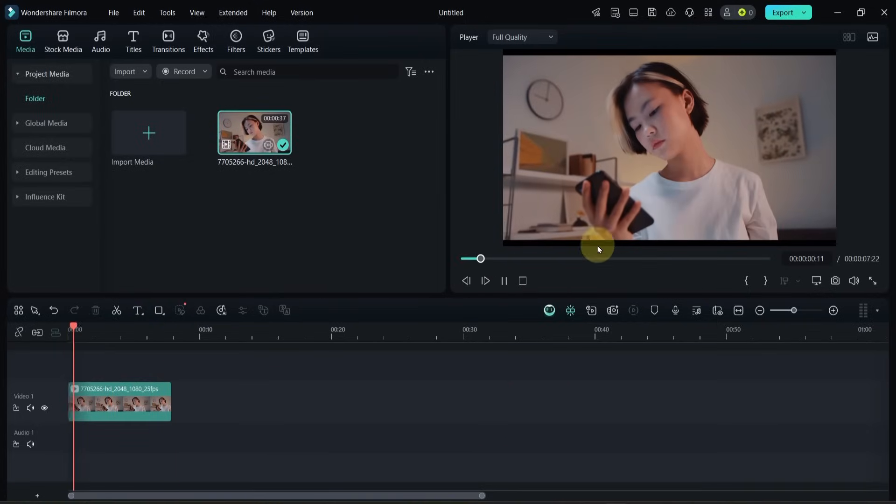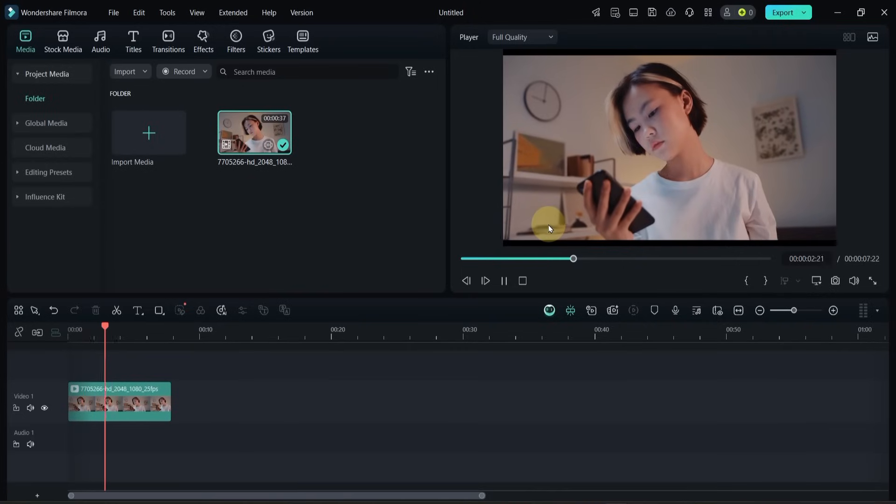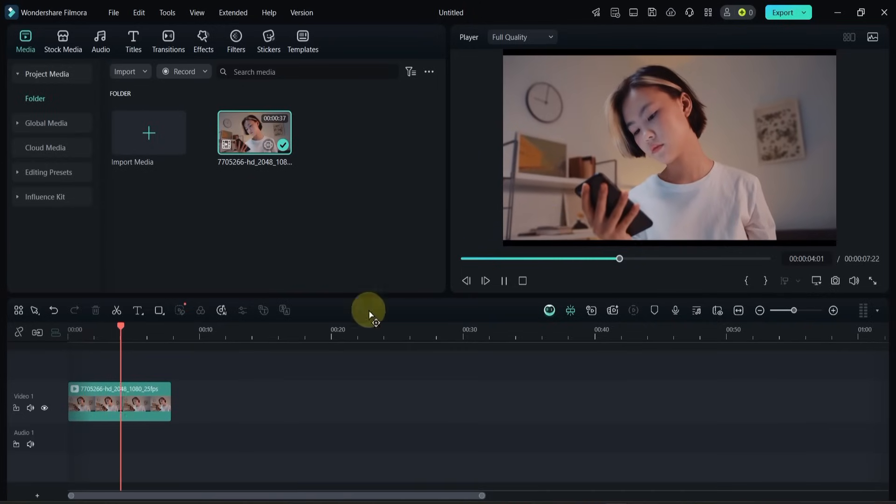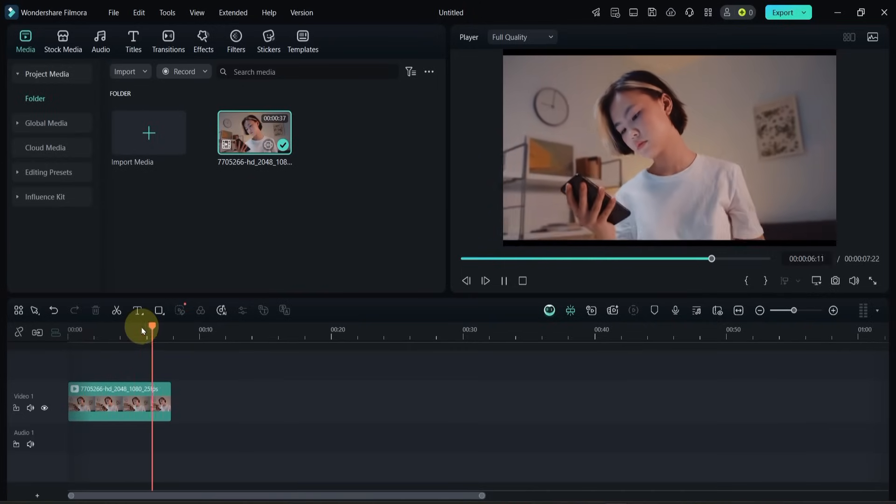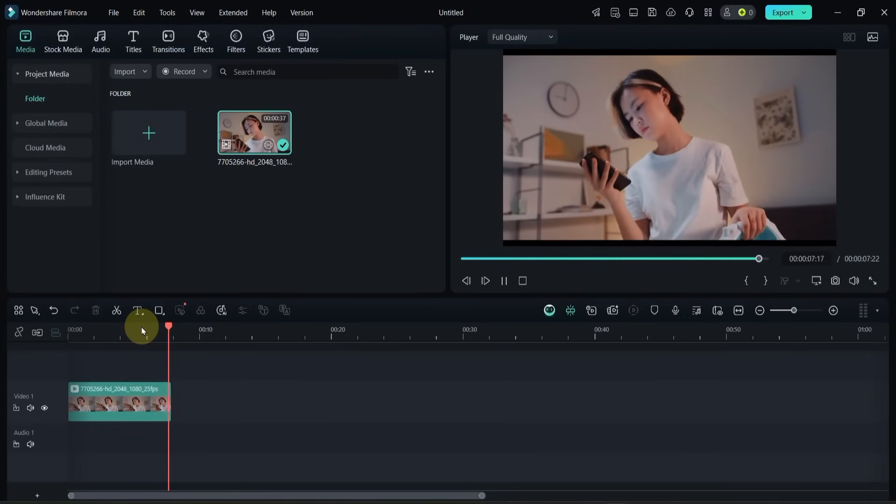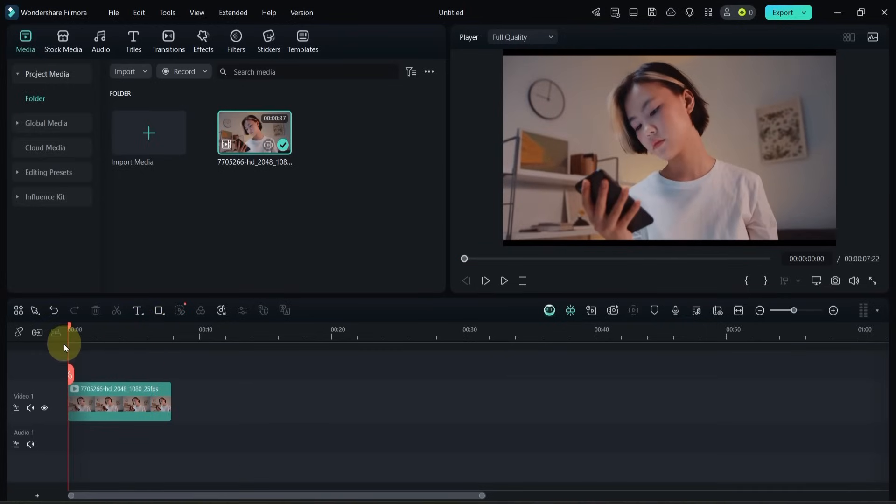As you can see, the original video doesn't have any bright or glowing areas on the face. Let's create that effect.